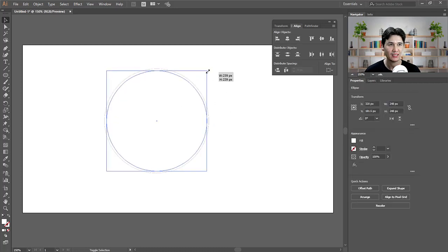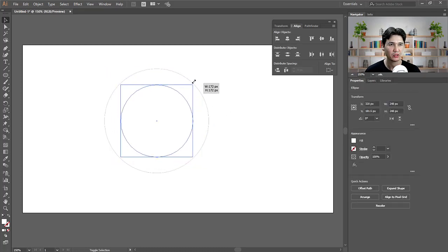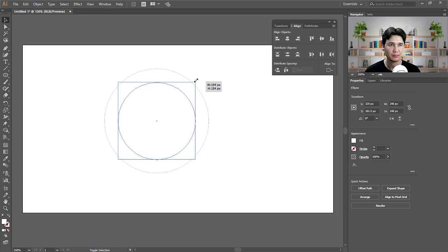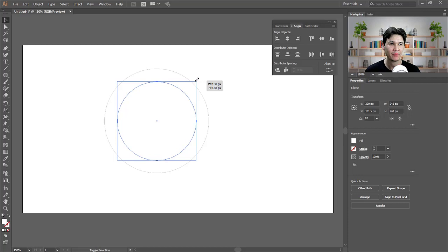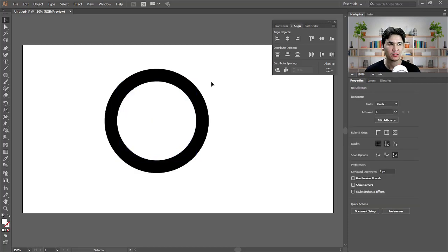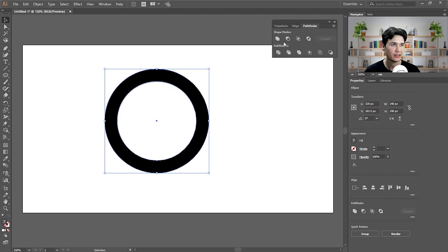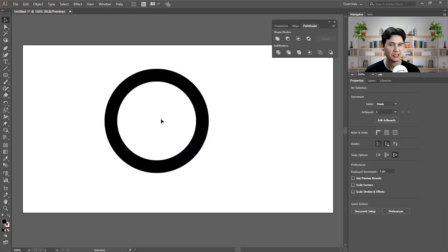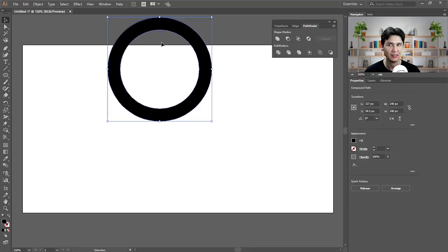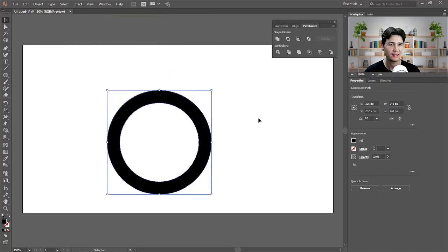Now I'm going to hold down Shift and Alt at the same time, then release. You'll see a duplicate icon. Click and drag to select both circles, and in the Pathfinder panel click Minus Front. You will see that the center becomes an empty space.